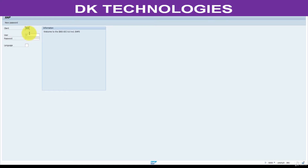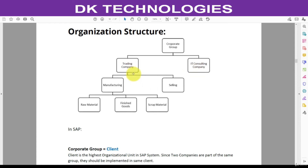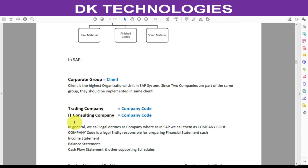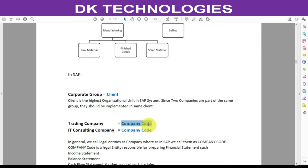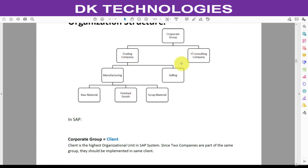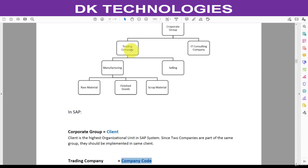Under this client you can have any number of company codes, so you must create Trading Company and IT Consulting Company in one client. In general terminology we call these companies, but in SAP terminology Trading Company and IT Consulting Company are called Company Codes. This company code and this company code are responsible for preparing independent financial statements legally.